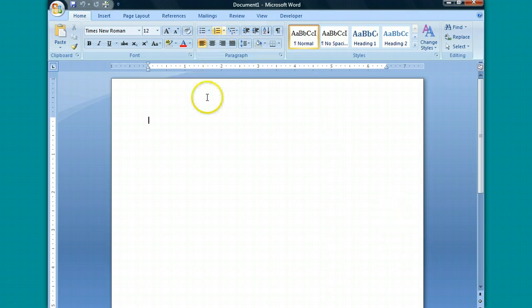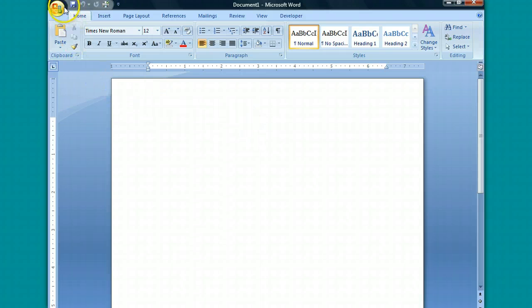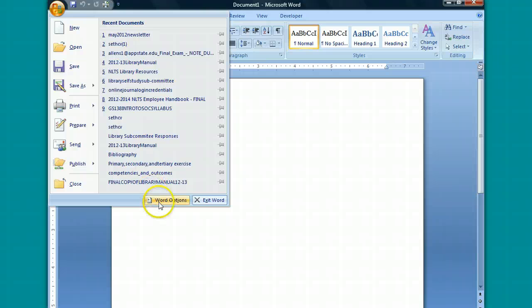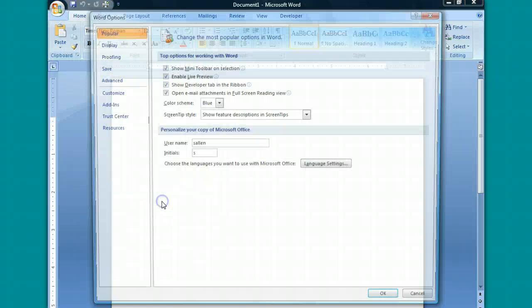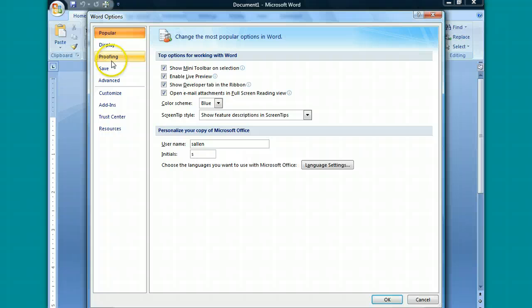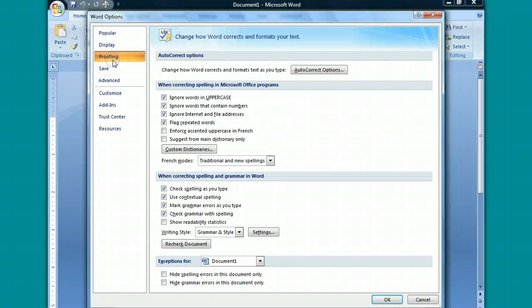Whenever you open up a Microsoft Word document, you want to click on the Windows tab and then press Word Options. Once you do this, a box will display and you want to click on the Proofing tab.